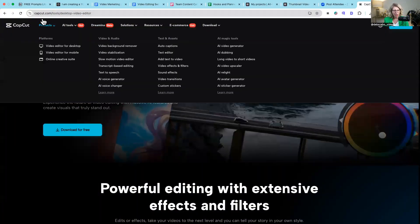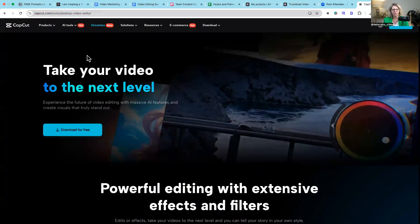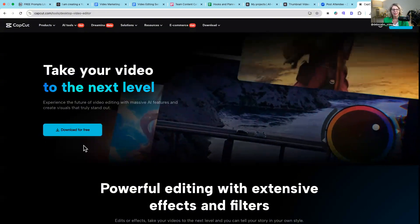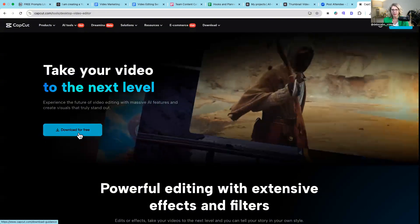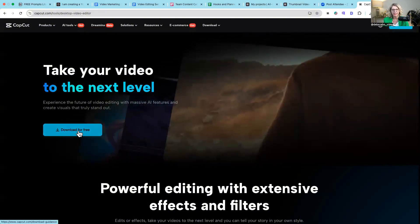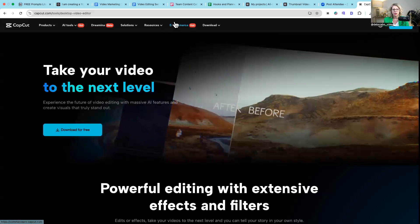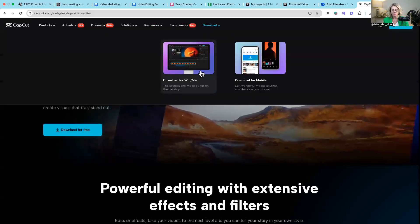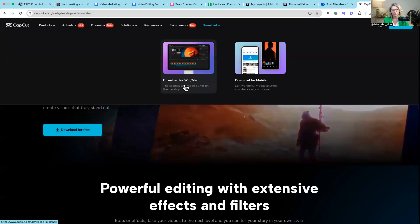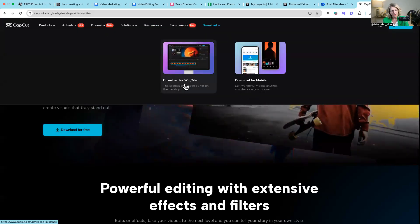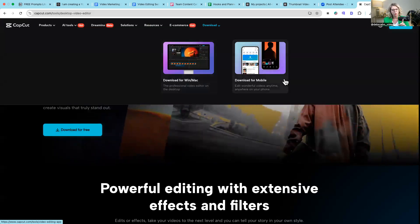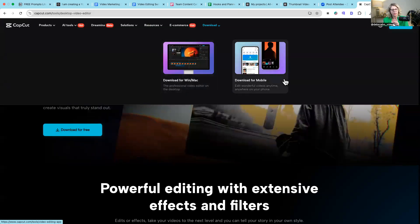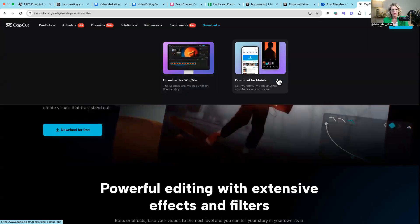First of all we're going to go to CapCut tools and it's got desktop video editor and you can see here download for free and so you're just literally going to click on that. You can actually see up here with your downloads that you can download Windows Mac for your computer or you can actually download the mobile version as well.